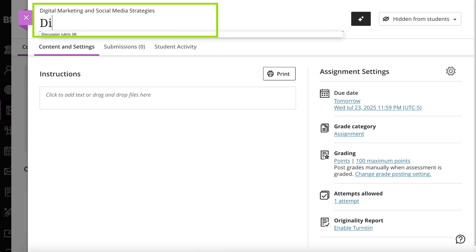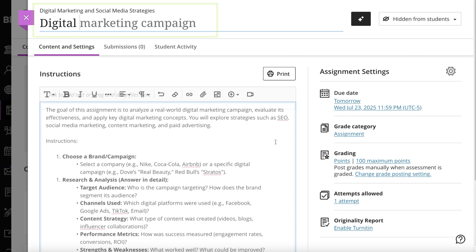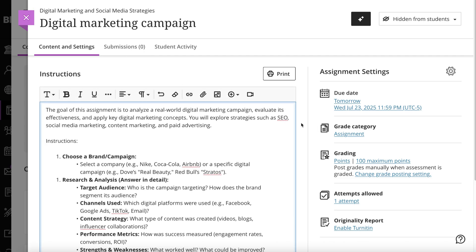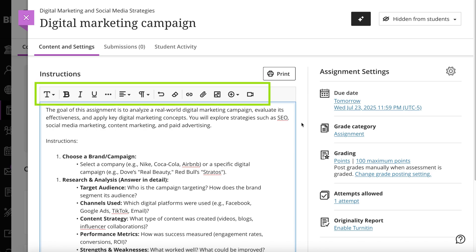Next, start building the assignment. You can add or reuse questions, add text to provide assignment details or instructions, and add files from your computer or cloud storage.